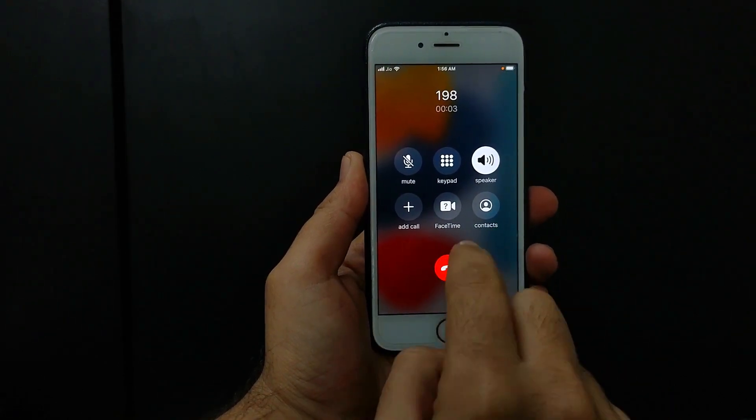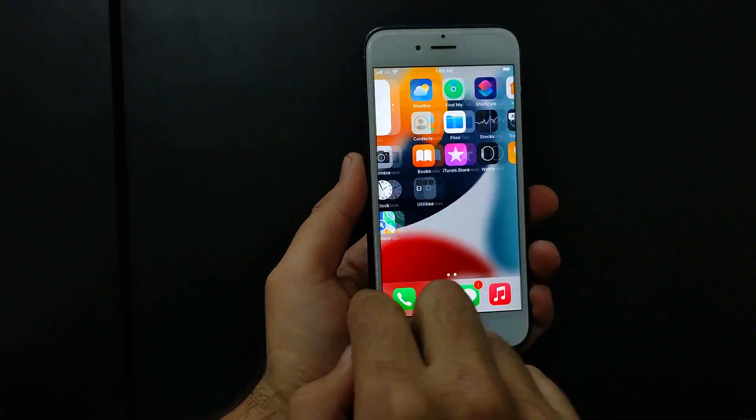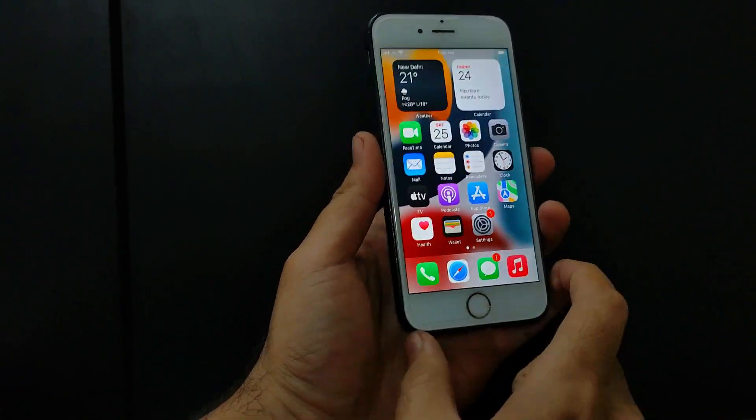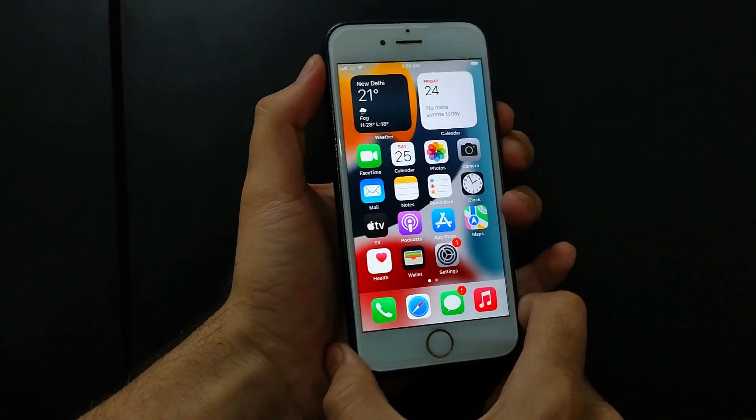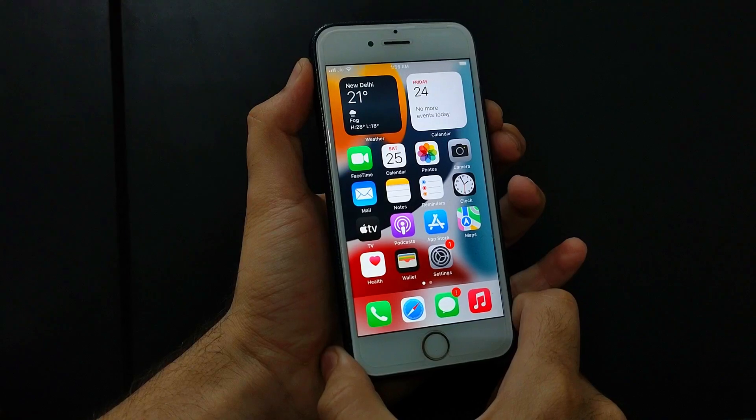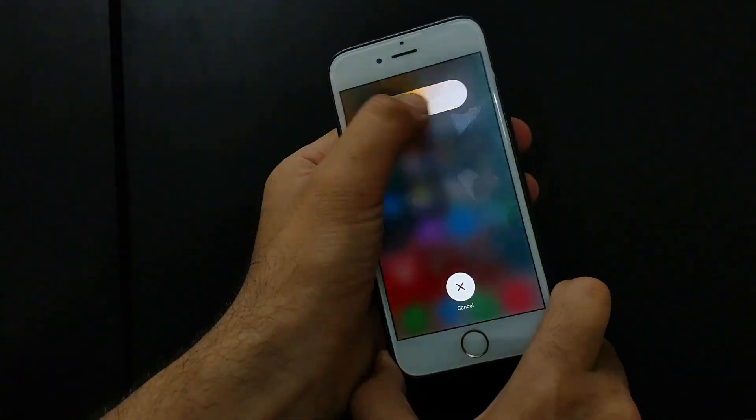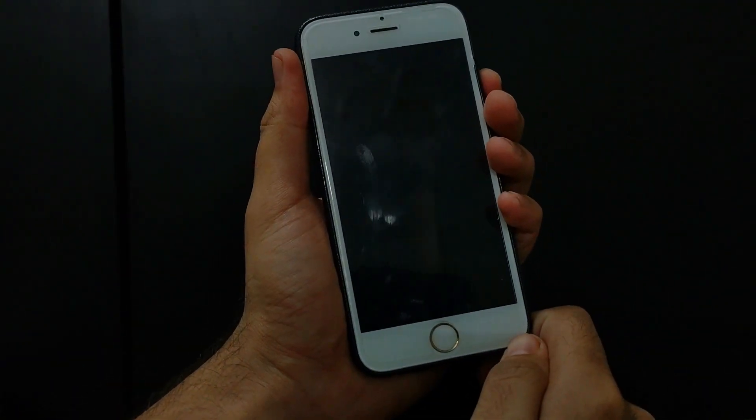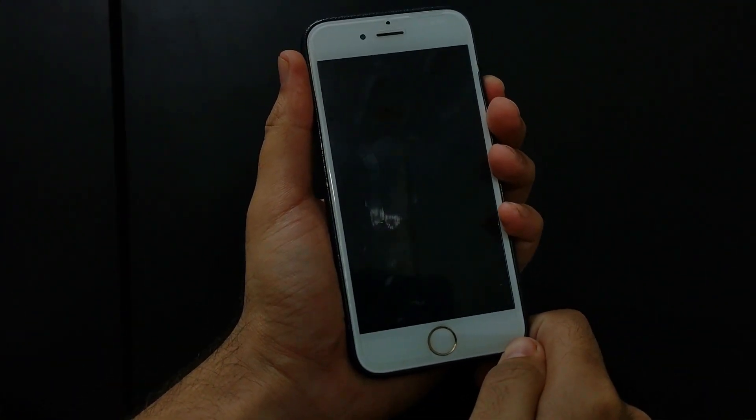Now everything looks good. So finally, let me just reboot the device again and show you all the things that are working after the reboot also. All the things will work.